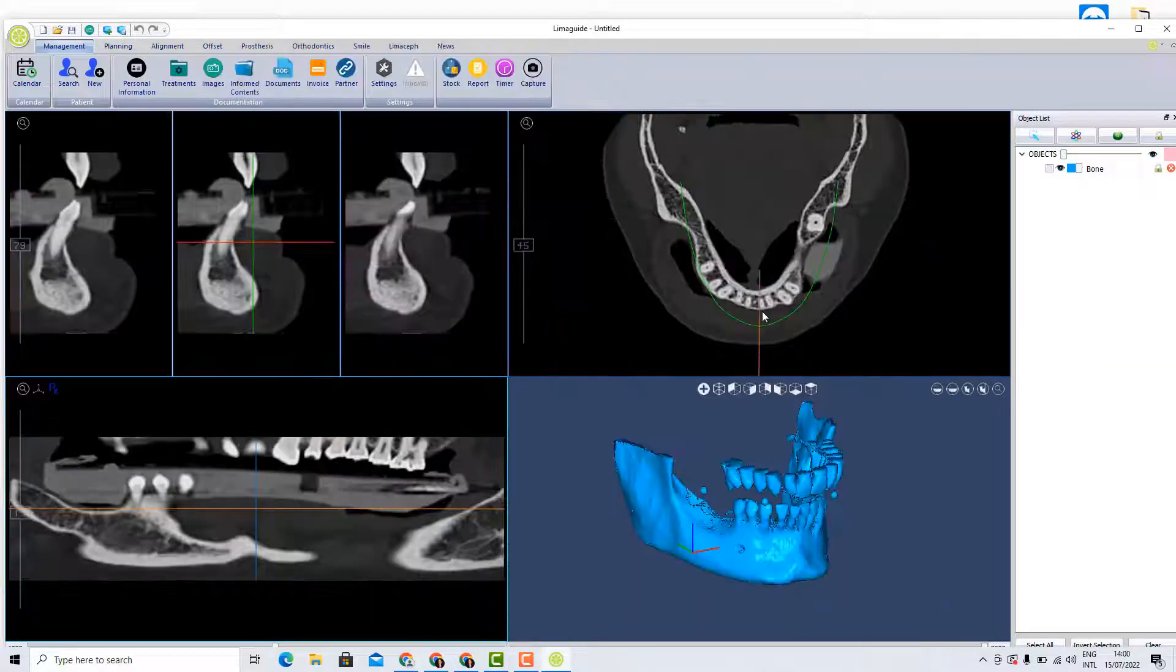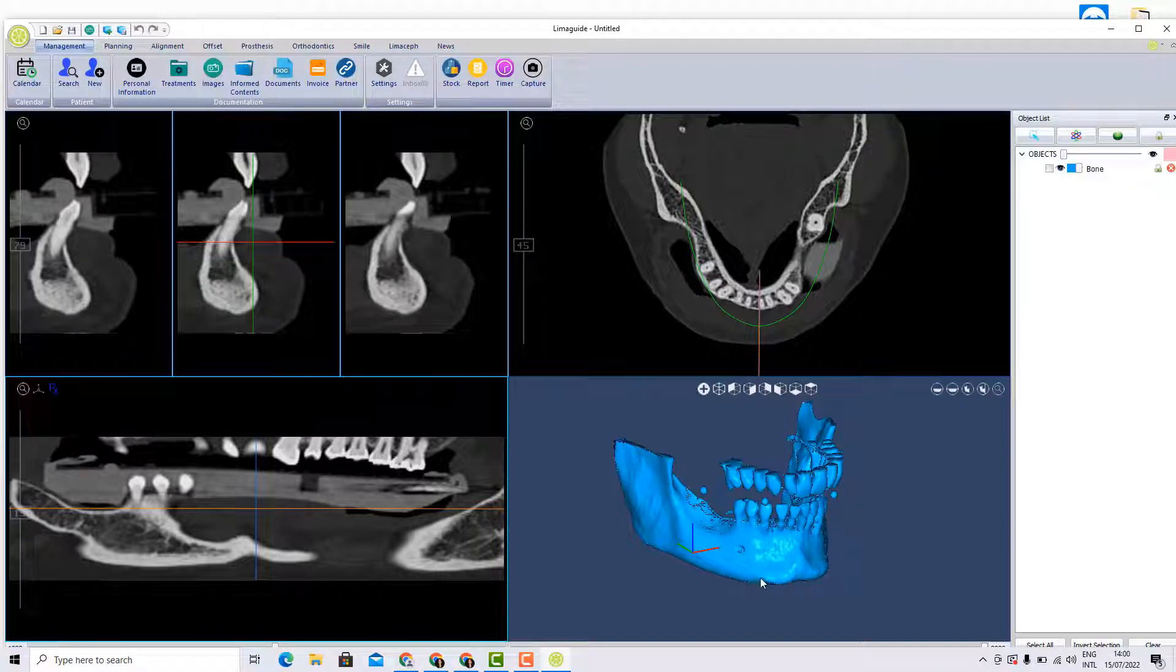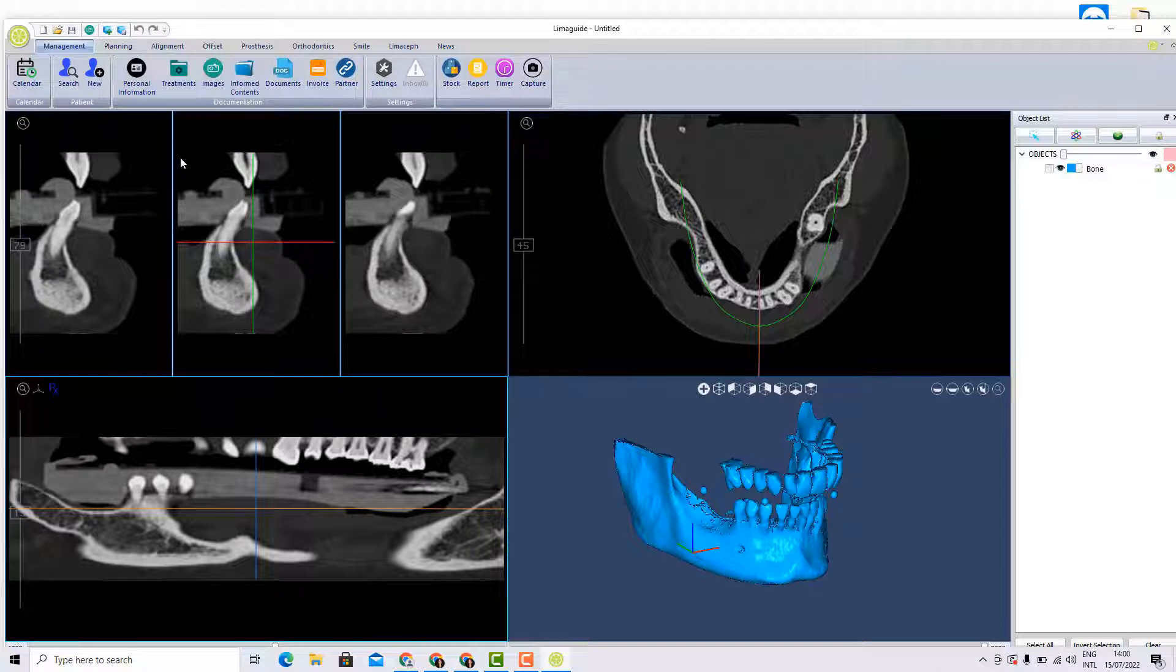So here we will have four different views. For example, one of them is the 3D reconstruction of the jaw, and usually this view depends on the DICOM quality. So let's see a little bit what are the tools that Lima guide has.